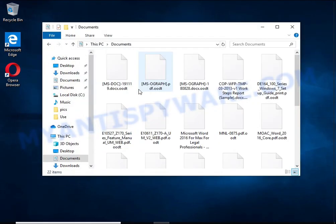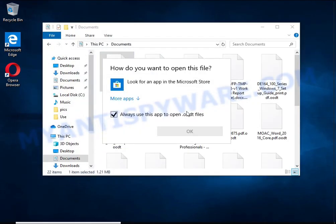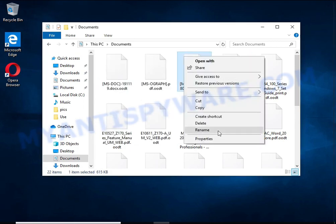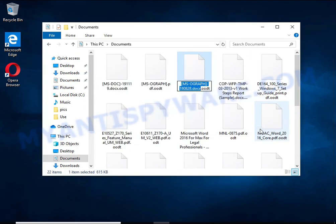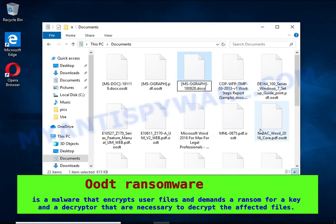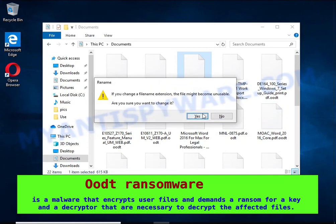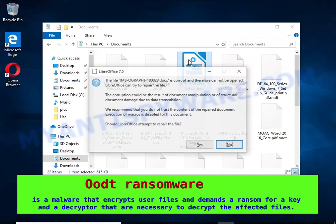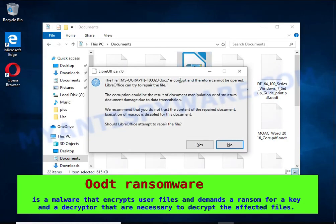OOT is a ransomware that belongs to the STOP ransomware family. It encrypts files, renames them by appending the OOT extension, and creates files named readme.txt containing a ransom note.